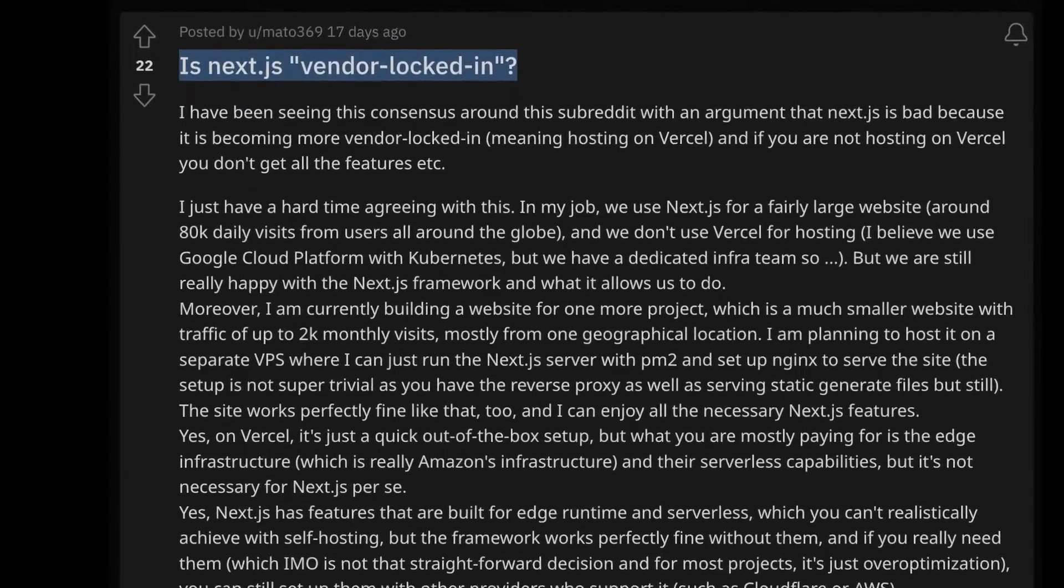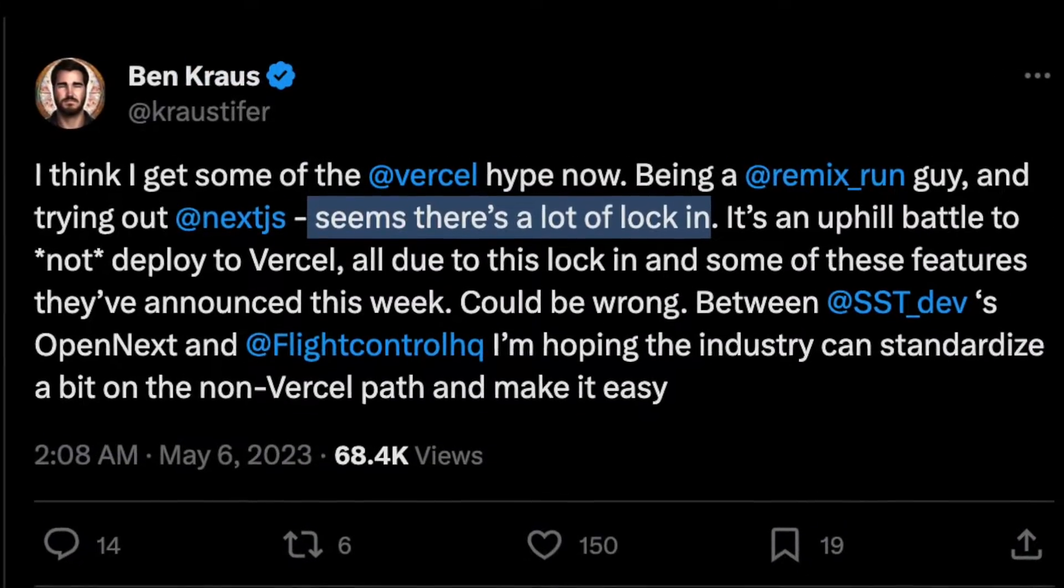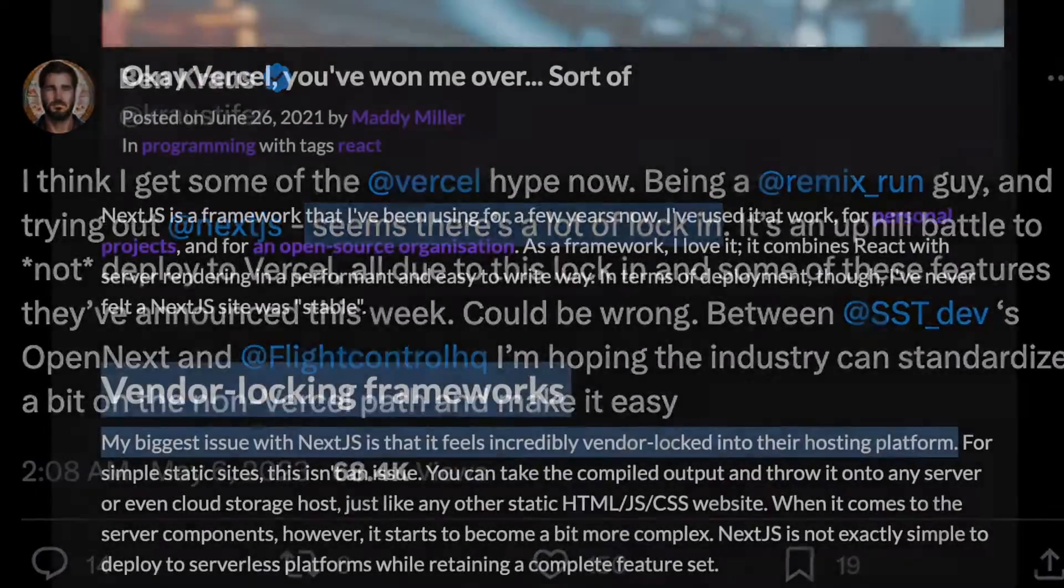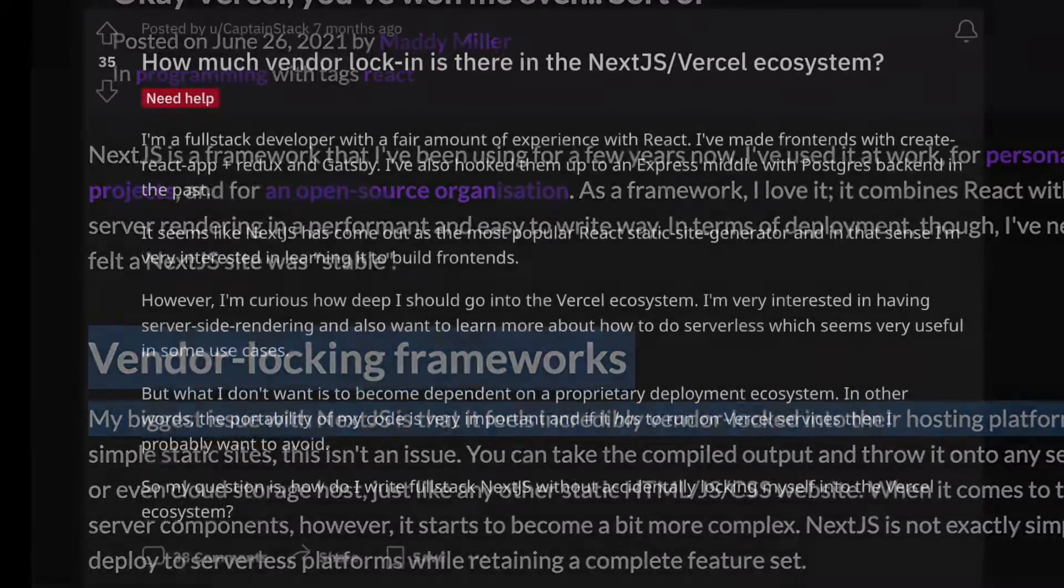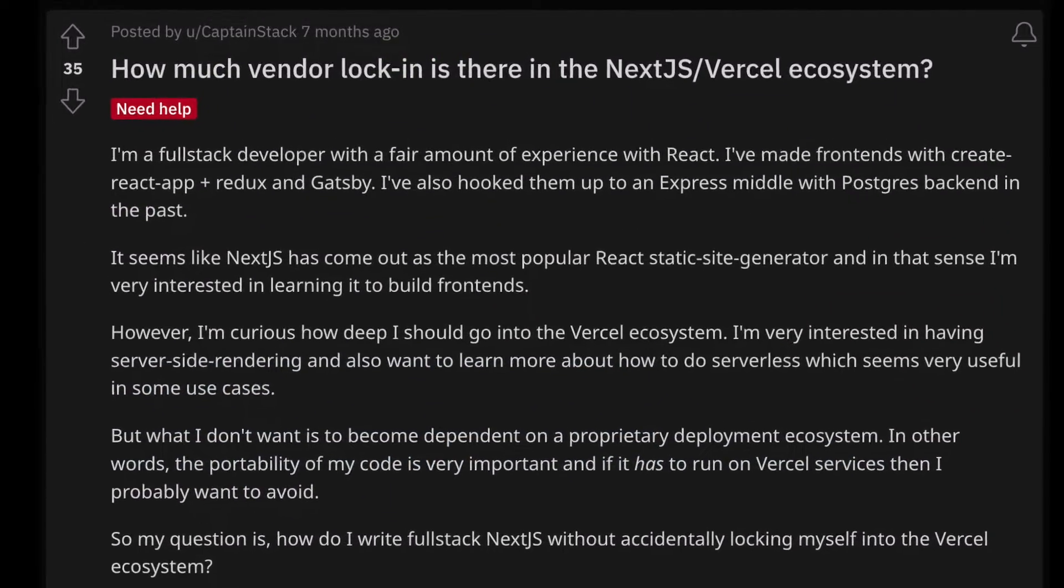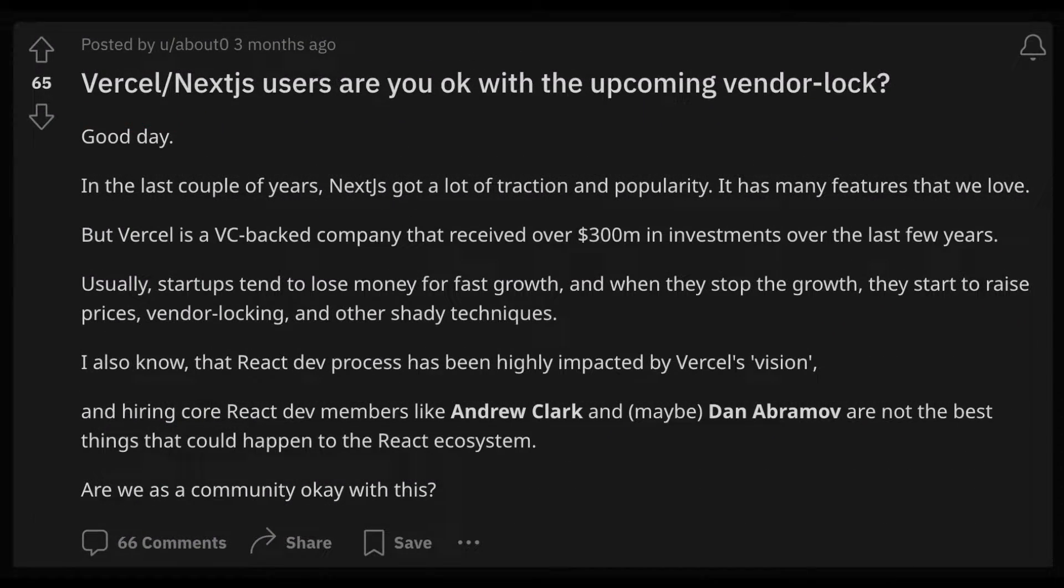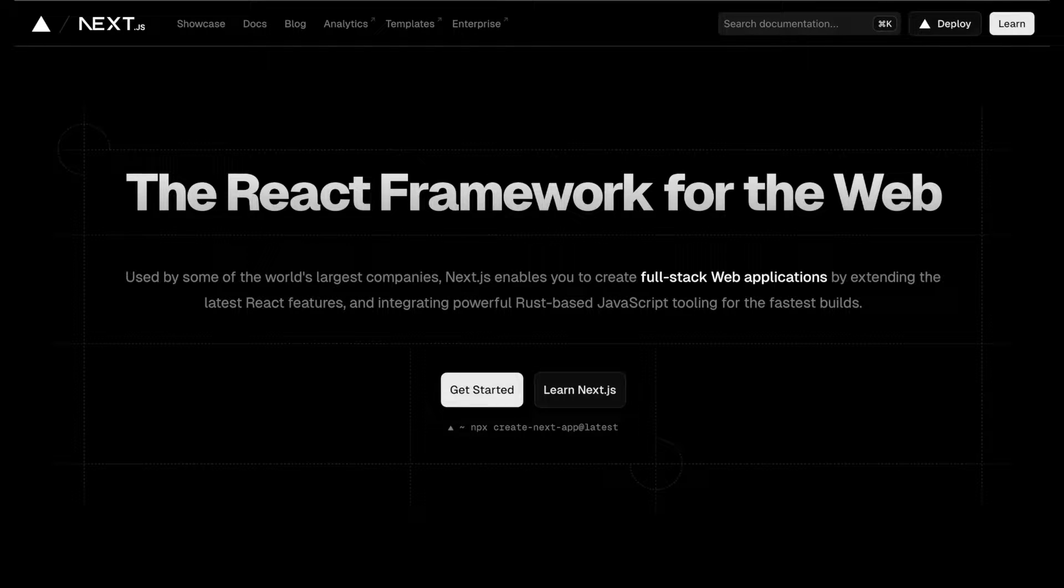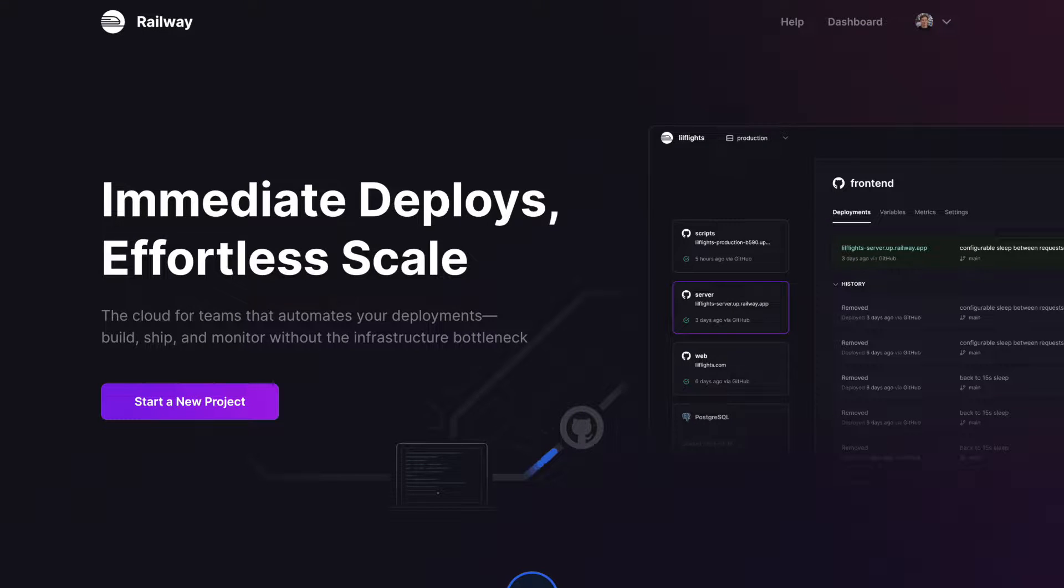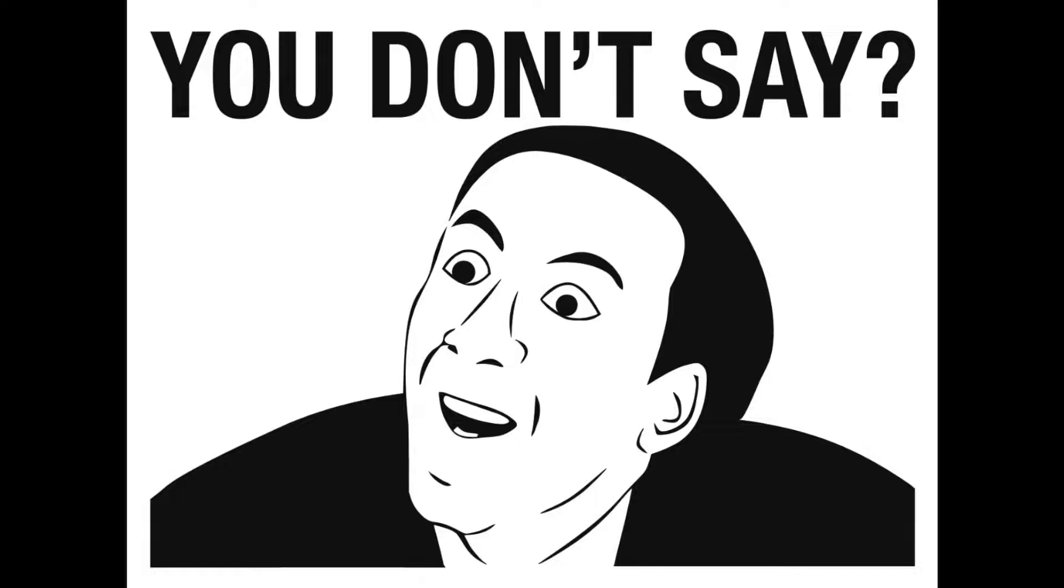There have been many posts going around about how Vercel locks you in and makes it difficult to deploy a Next.js application outside of their platform. So let's try to do that and deploy a Next.js application to Railway and AWS, which are two platforms that aren't Vercel, and see if there's any truth to it.